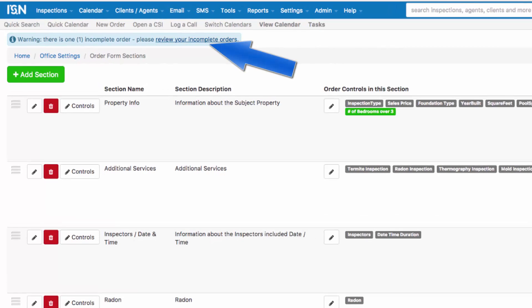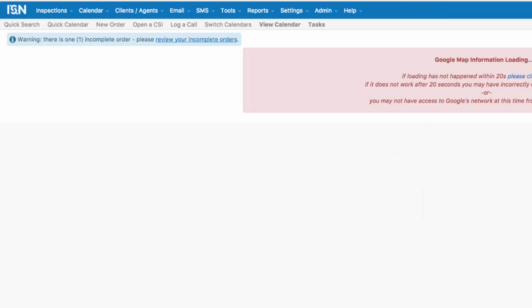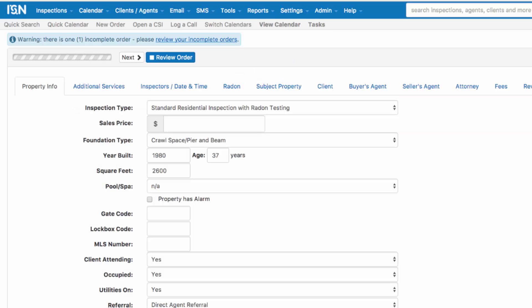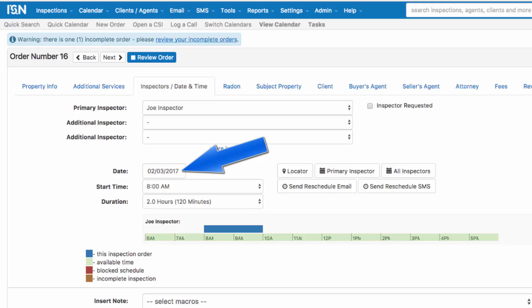At the top you'll see we can review our incomplete orders. Let's click here. On the left hand side we're going to click on the pencil to edit this order and add our radon drop off and pick up. I've scheduled a standard residential inspection with radon testing. The inspector's date and time is February 3rd at 8 o'clock in the morning for the main inspection.